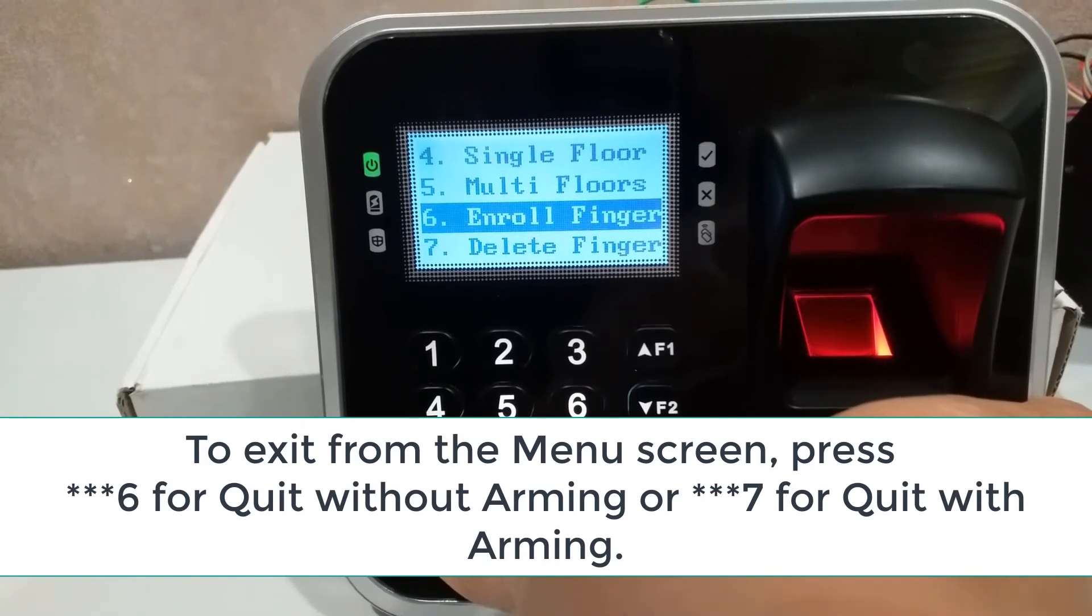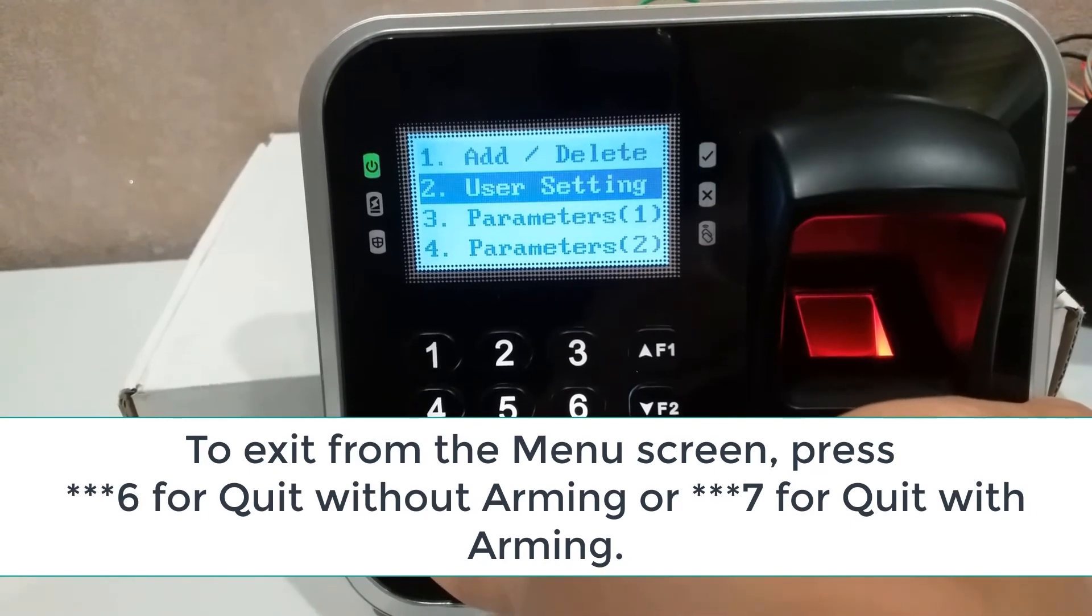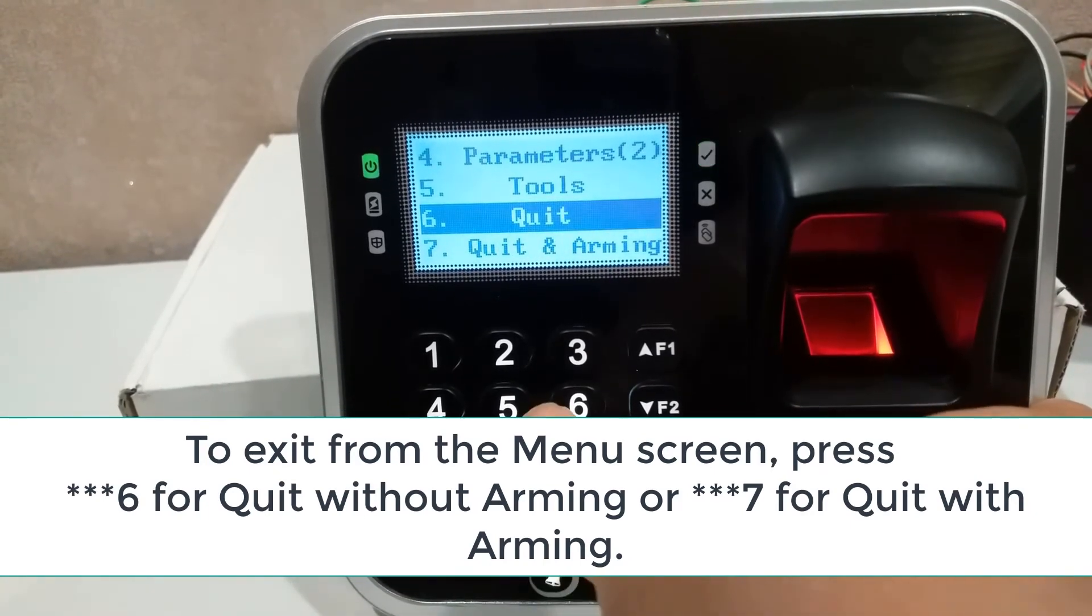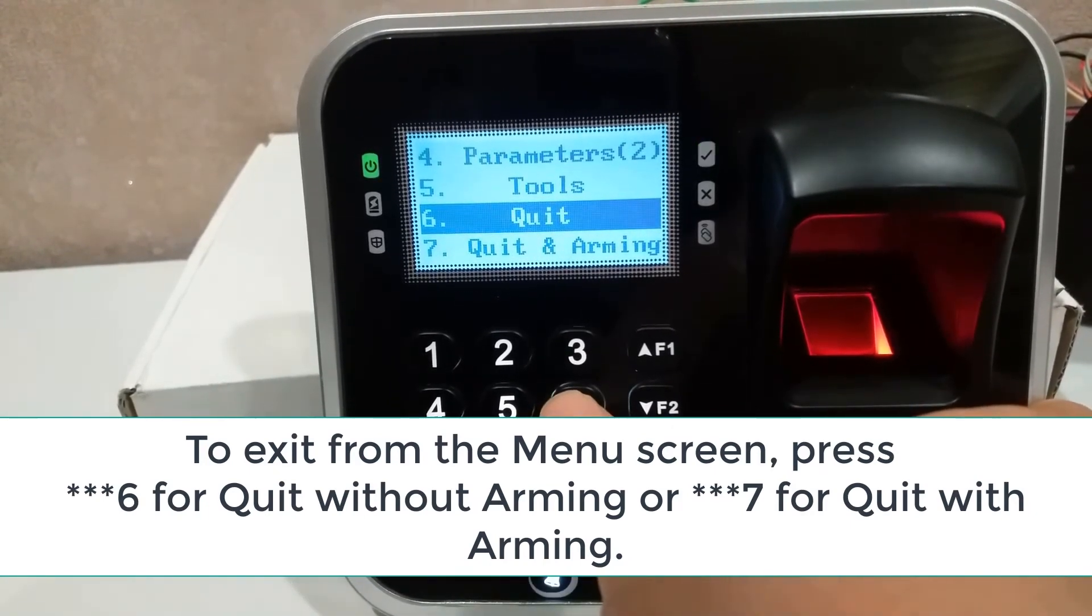Press triple star 6 for quit without arming, or triple star 7 for quit with arming.